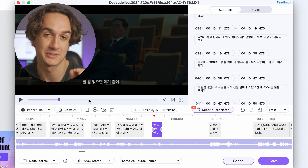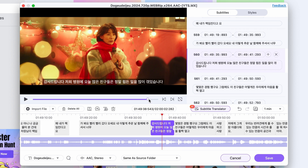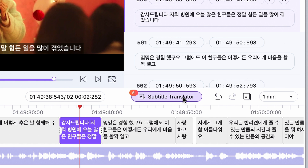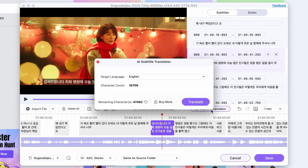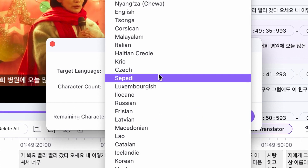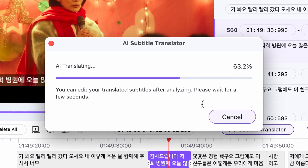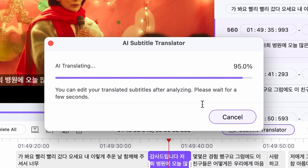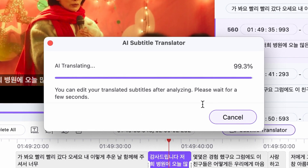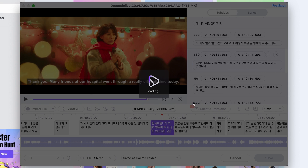You might be thinking: I still don't understand Korean, even if I can read it. Well, you will soon, because the next step is to click on this button here, which will open the AI subtitle translator tool. Choose the language you best understand — in our case, we're going to set it to English — and then initiate the process. It's literally like Google Translate within the subtitle editor; it can translate any language to any language. Just like that, there you have your subtitles translated.